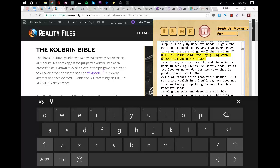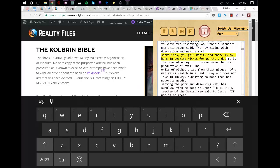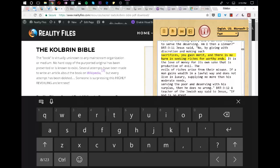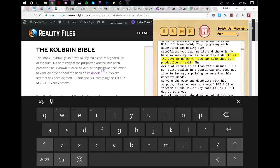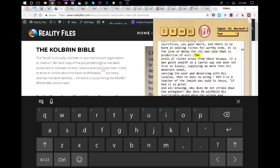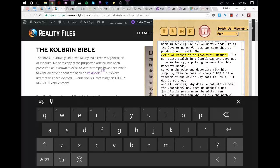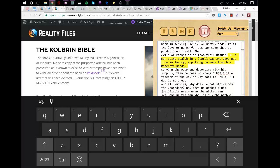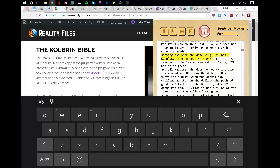Jesus said, No, by giving with discretion and making such sacrifices, you gain merit, and there is no harm in seeking riches for worthy ends. It is the love of money for its own sake that is productive of evil. The evils of riches arise from their misuse. If a man gains wealth in a lawful way and does not live in luxury, supplying no more than his moderate needs, serving the poor and deserving with his surplus, then he does no wrong.